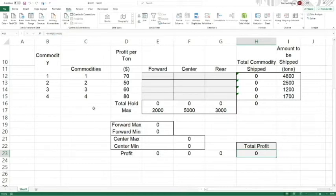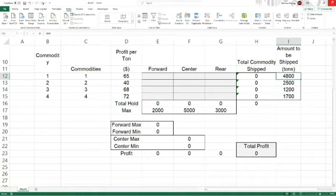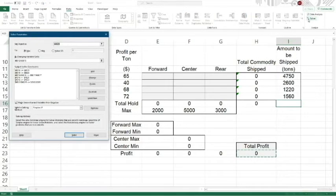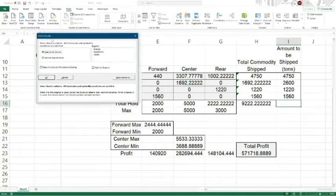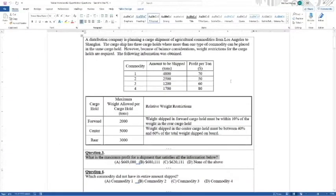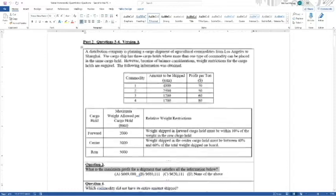I don't want to solve it with the original numbers — I'll let you finish it. But let me change some numbers around: 65, 40, 68, 72, and then 4750, 2600, 1220, and 1560. Now let's solve it again. It found a solution — solver found a solution. So if you had the right numbers in here, that's how you solve the problem. That is question three, the quantitative part, and question four from part two.